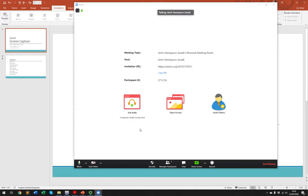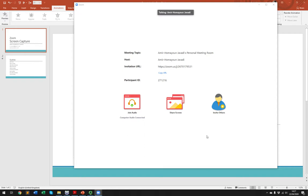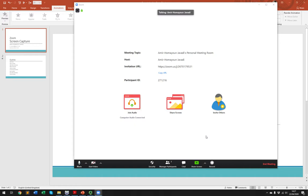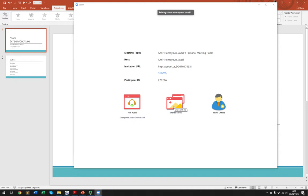This screen opens up, indicating that you are the only person here and you can share your screen or invite others. Zoom has recently made a lot of changes and I expect more changes to come, so you might see a slightly different image, but the overall functionality is the same. What you need to do is use the 'Share Screen' option to share and record your screen.